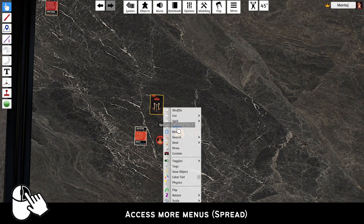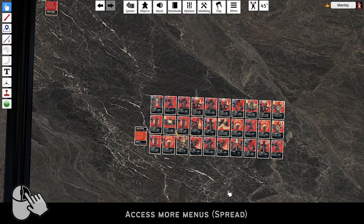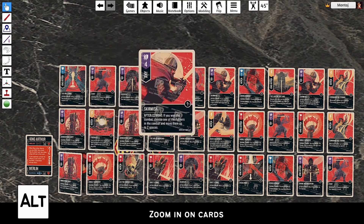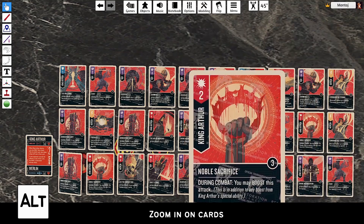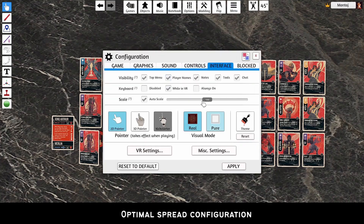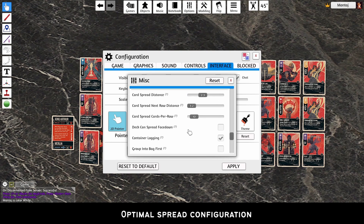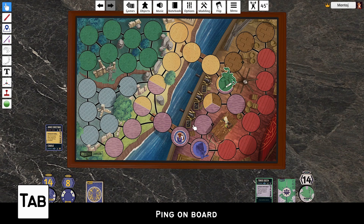Right clicking objects reveals more possible menus. Here, I spread King Arthur's deck. Press Alt to view cards better — you can zoom in further using the scroll wheel. If you want spread decks to appear a certain way, you can change the spread configuration by following the settings on screen. Press Tab to ping on the board, then drag while holding Tab to make a line.